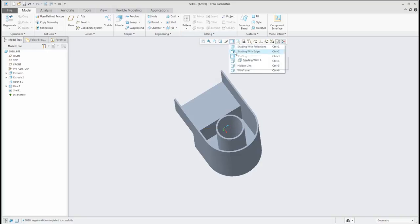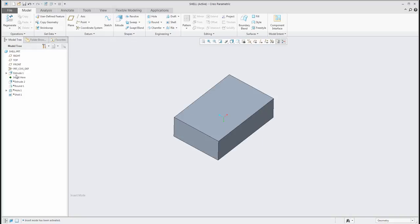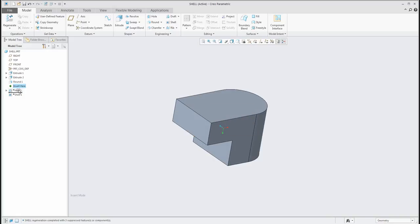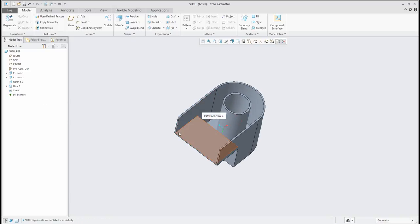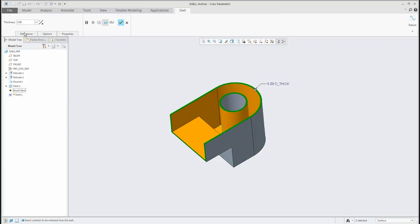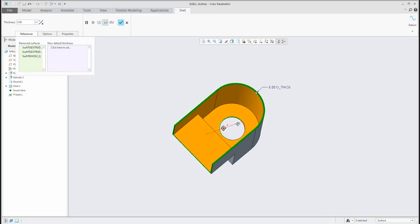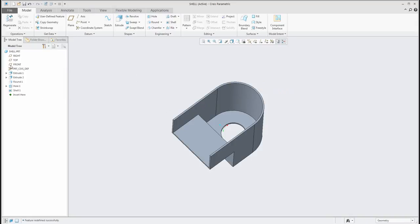For better explanation, I will switch to shading with edges — it will be better for visualization. So how does the system read the data? I have created extrude feature one, extrude feature two, then the round feature, then the hole. For the shell feature, two surfaces were selected — the top surface and the left surface. If you want to edit, you can select edit definition for the shell feature, and in the reference tab, select more than two surfaces, and the system will remove the hole too. It depends on how you manage the features in the model tree.